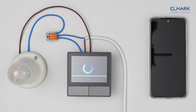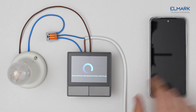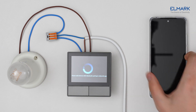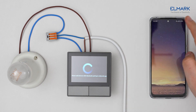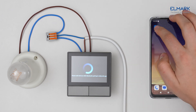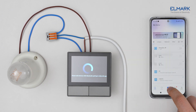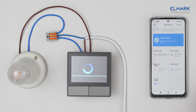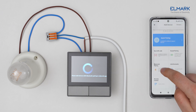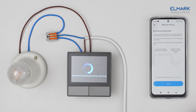Download the eWeLink app from Google Play or Apple App Store. Follow the instructions on the app to complete the account registration. Tap the plus icon and select Bluetooth pairing.